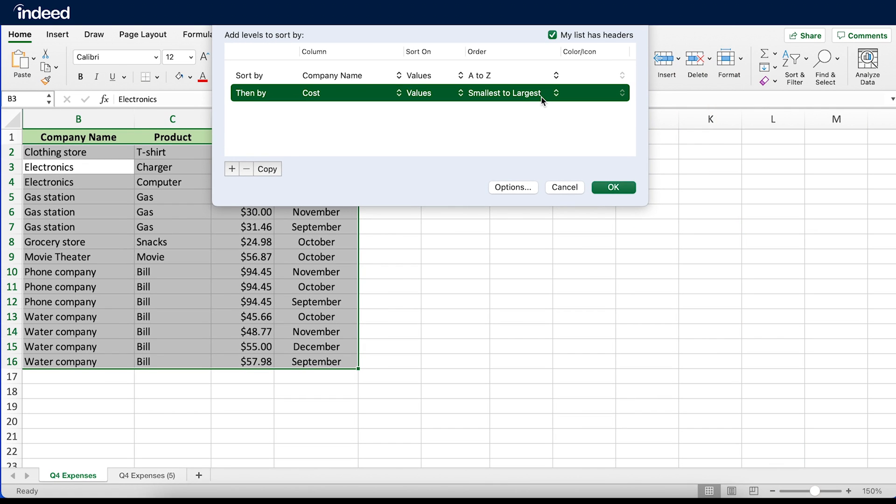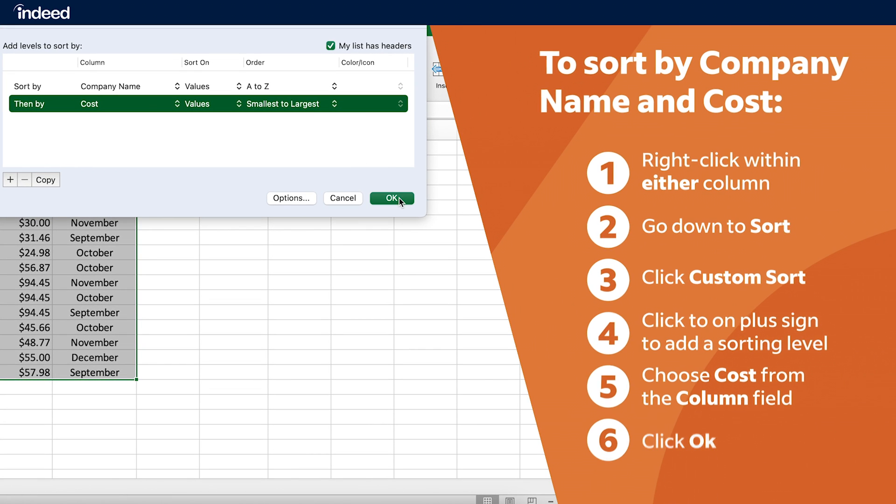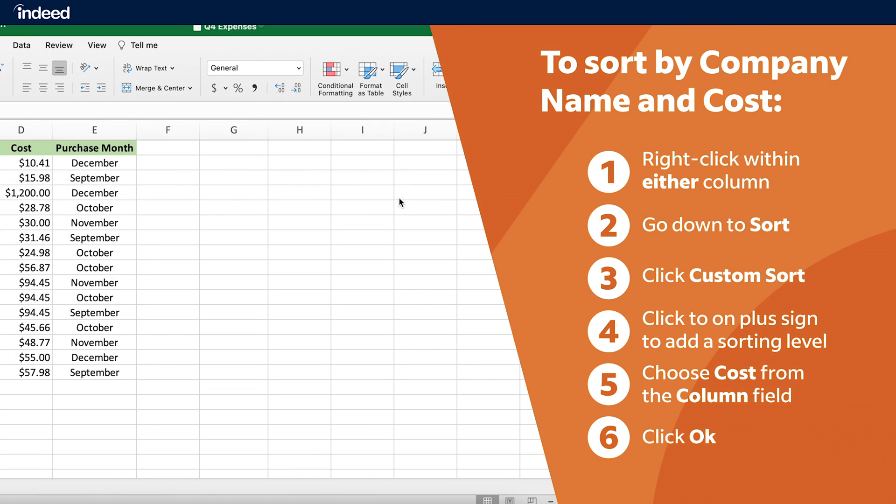And just a quick note, if your dataset has headers, as my list does, make sure this button is checked. Once the sorting options are set, I'll click OK, and now my data is organized exactly how I want.